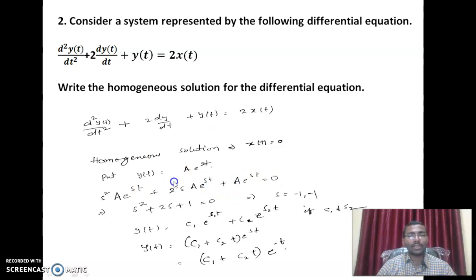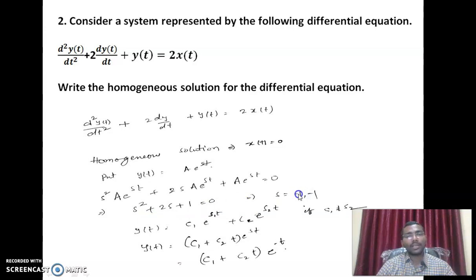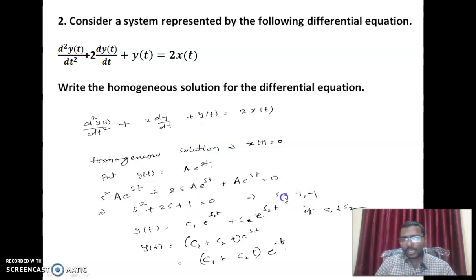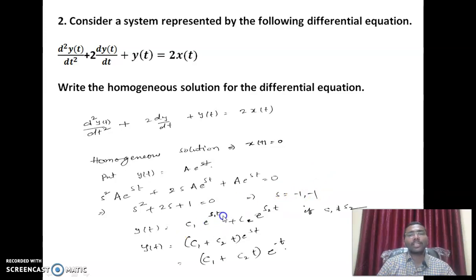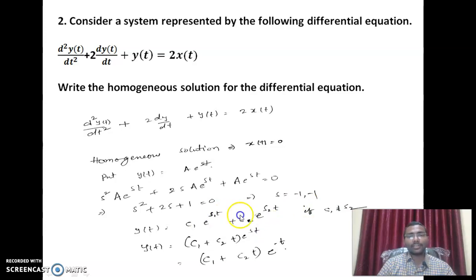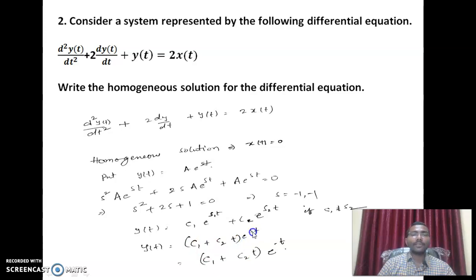Since a into e power st is common in all the terms and cannot be 0, we need s square plus 2s plus 1 equal to 0. So s equals minus 1 and minus 1, because s square plus 2s plus 1 can be written as s plus 1 whole square. This is a case of repeated roots. For distinct roots, y of t equals c1 e power s1 t plus c2 e power s2 t, but most of you wrote that — the correct answer for repeated roots is c1 plus c2 t multiplied with e power st. Substituting s equals minus 1: y of t equals c1 plus c2 t into e power minus t.